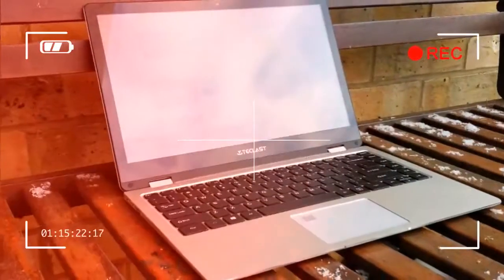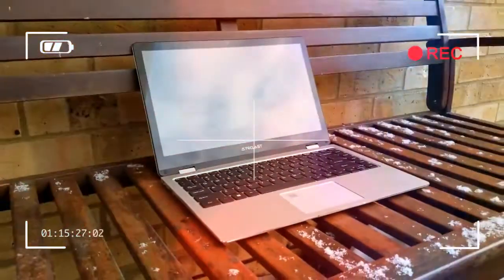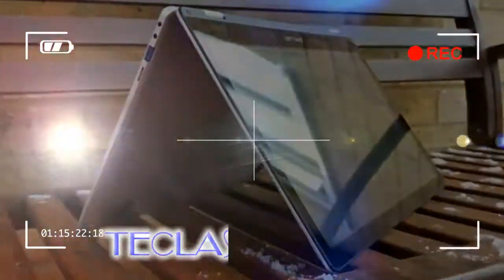A rarity on laptops. If there's one negative point to raise, it's the sharp edges around the USB ports that could potentially draw blood.